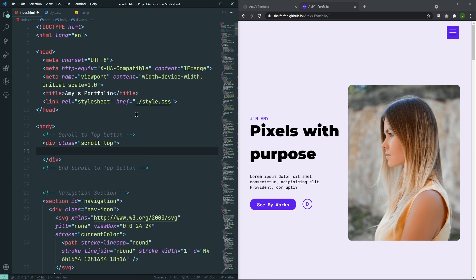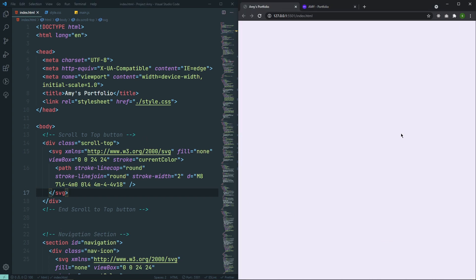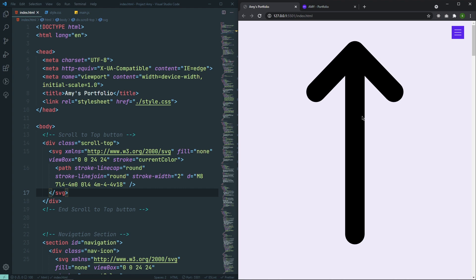Inside that, I will have my SVG. I already have the SVG, and if you don't, you can go to heroicons.com and from there you can just grab the icon. The icon is actually an arrow icon. If I paste it, as you can see, that's the icon. Search for the arrow icon in heroicons.com — you will find this icon. It's looking good, and now we need to style it.